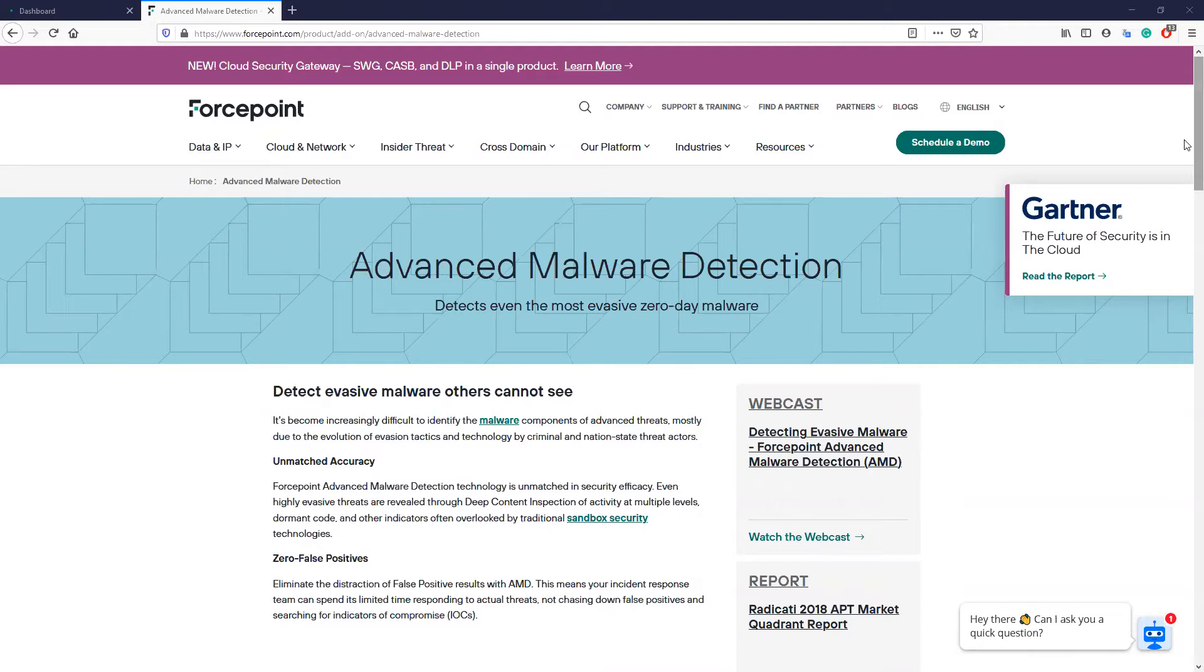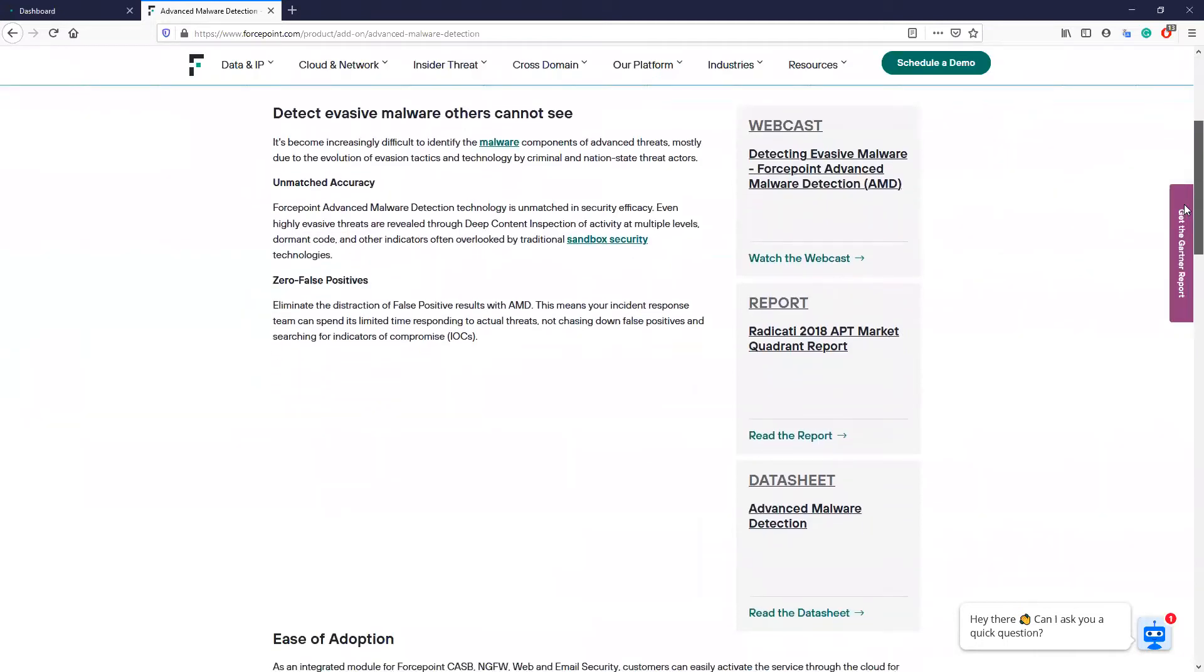This feature is quick to enable and configure, but has a substantial impact on the security of your environment.